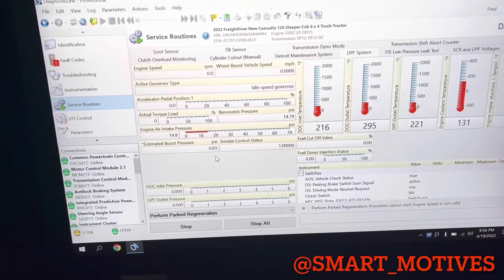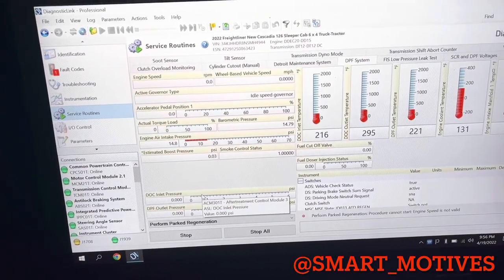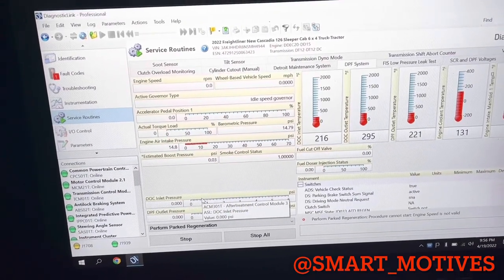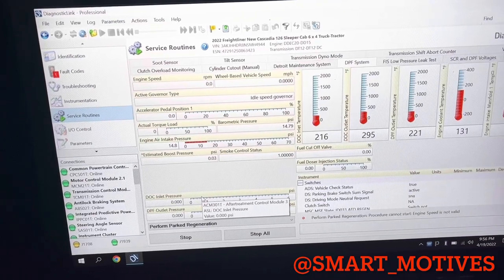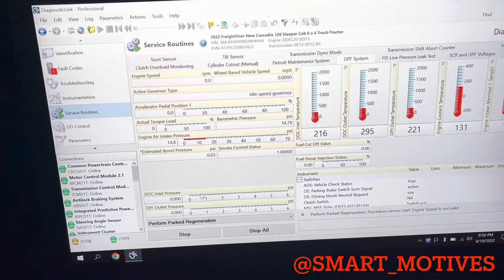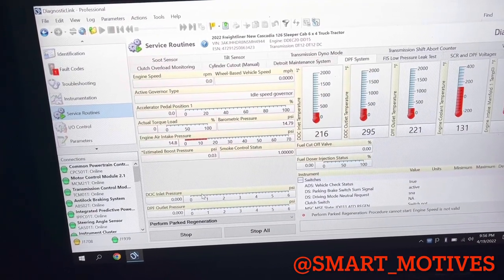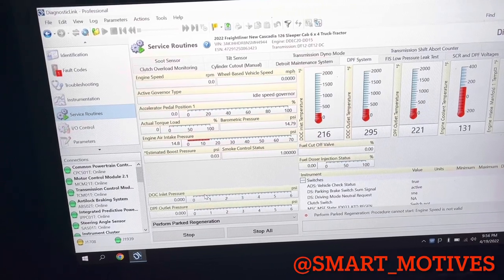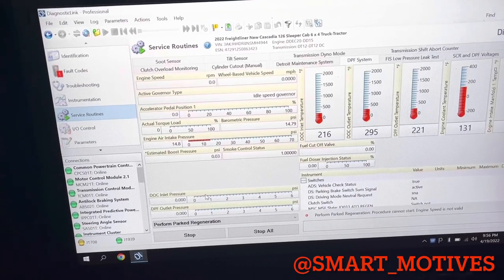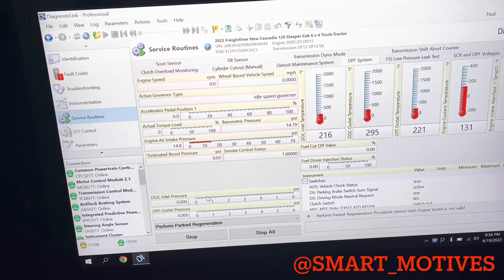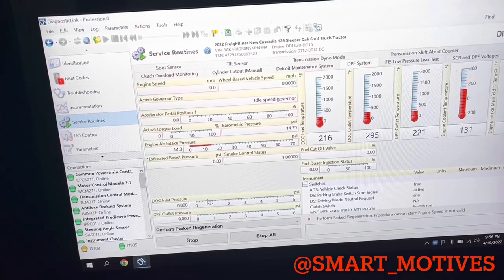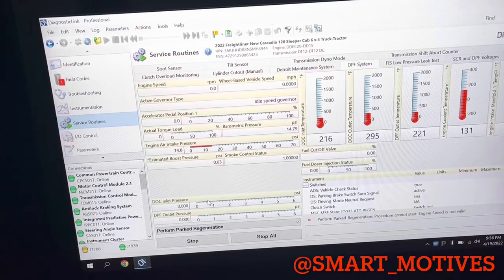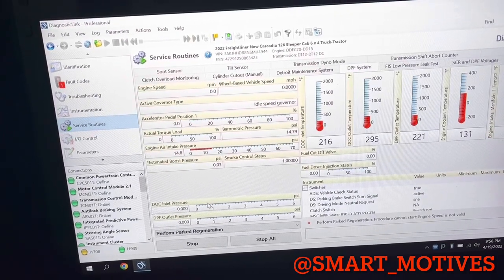But I am going to explain first your dock inlet pressure. The numbers need to be going down during the regen. If it doesn't go down or if it goes over one to three PSI, most likely you got a plugged dock filter. So that could be the issue.